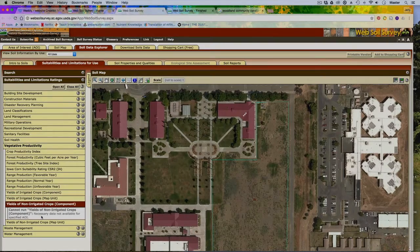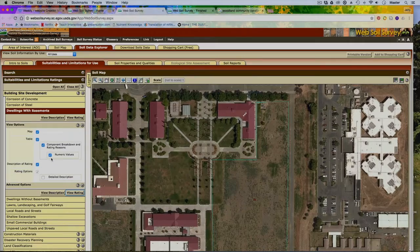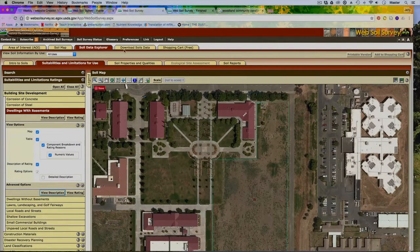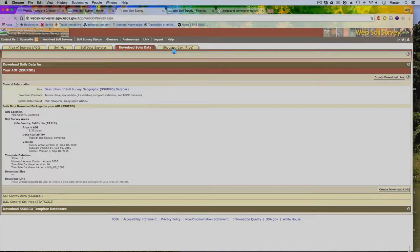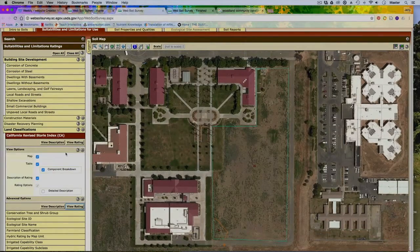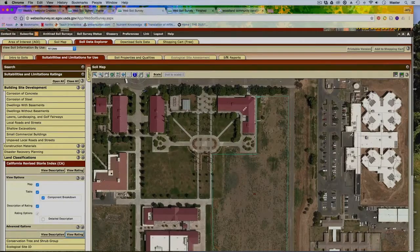Let's take a look at Site Development. For instance, if we want to put a basement in, it's going to show us how it performs and how it's described. If you want that report, you can put it in the shopping cart. Then we look at some of the soil data — you can put that in the shopping cart as well. Classification is what I want to look at: I want the Storie Index, and I'll definitely put that in the report.